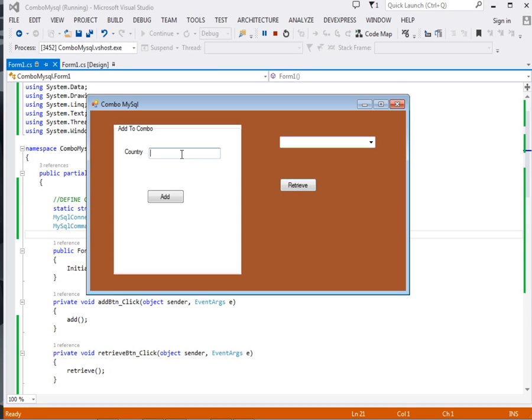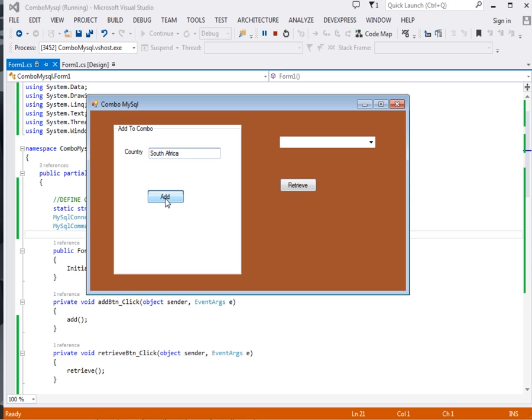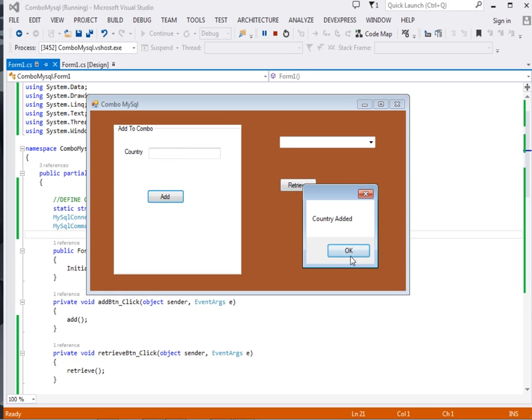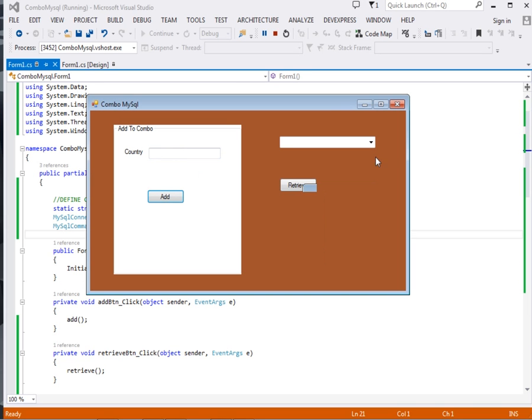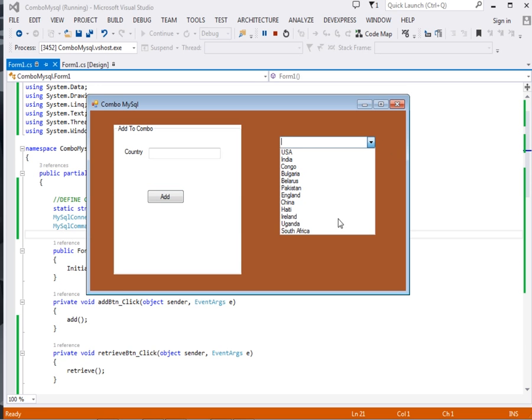Now let me add another one. I'll say something like South Africa. Then I add it into the database. It tells me Country Added. If I click Retrieve, it should refresh. You can see South Africa down here.